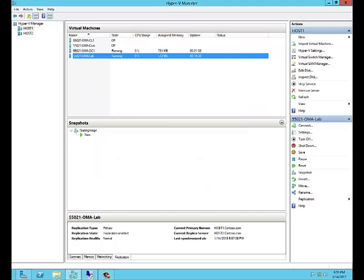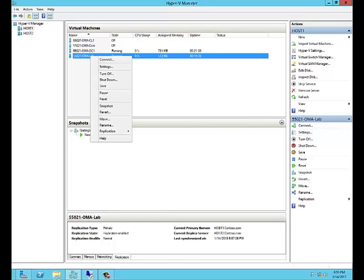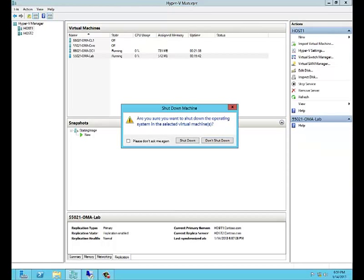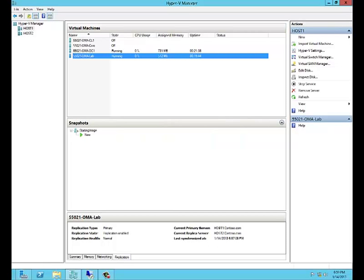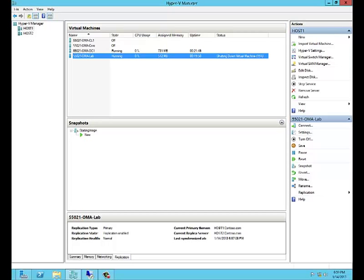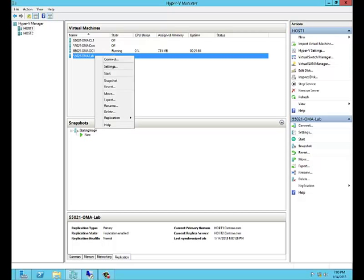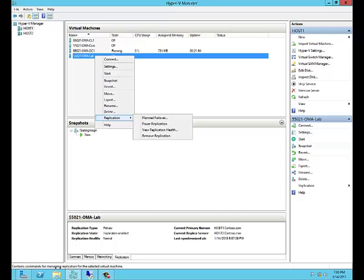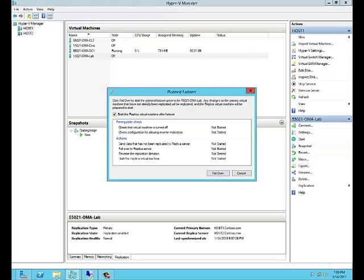In order to begin a planned failover, we need to make sure our virtual machine is shut down. Now that it's shut down, we can right-click it, go to replication, and execute planned failover.